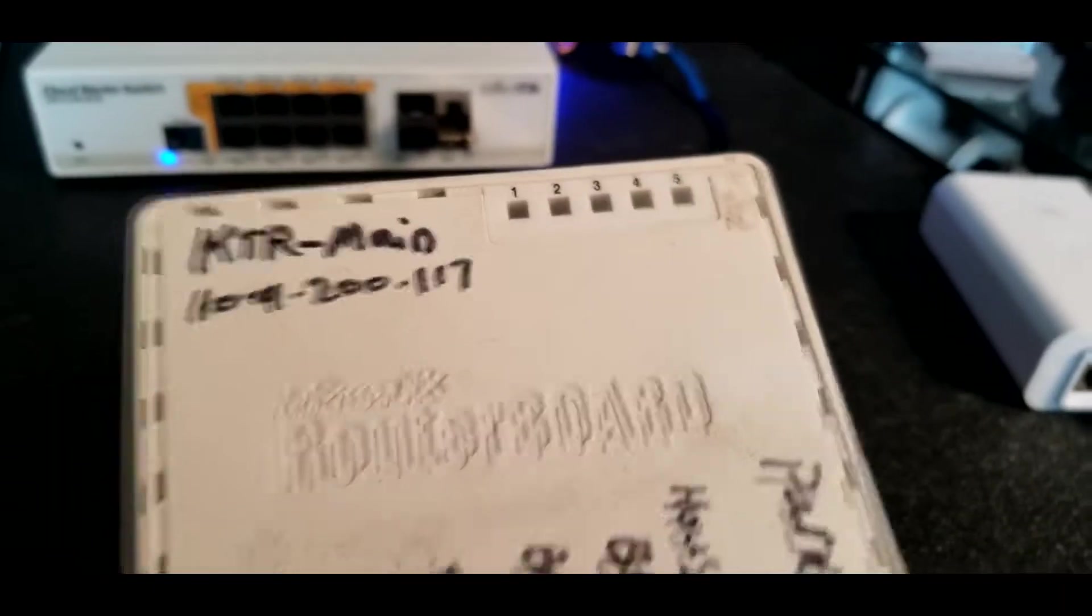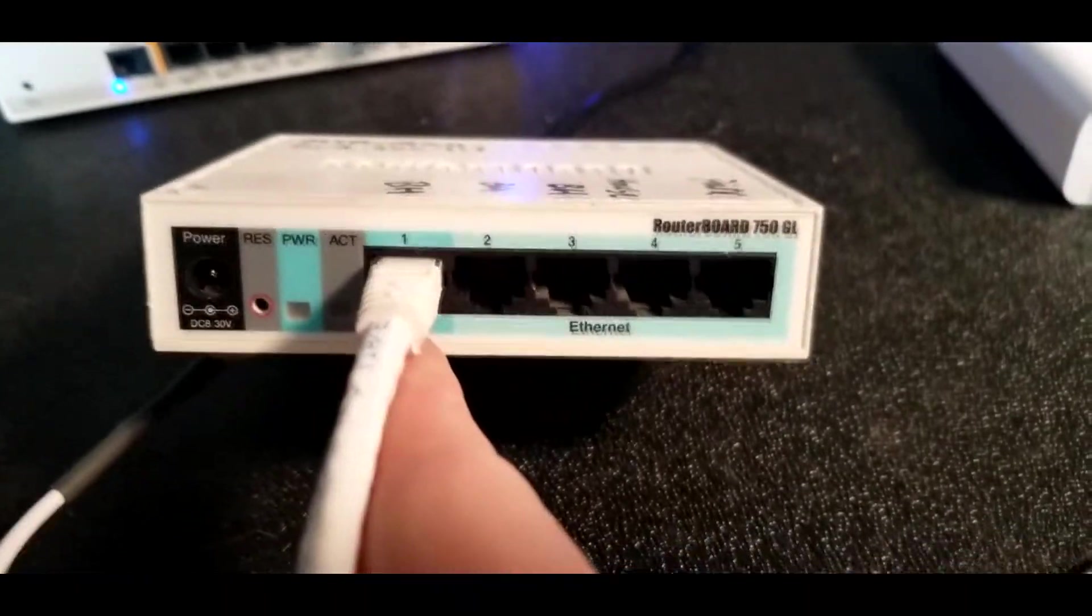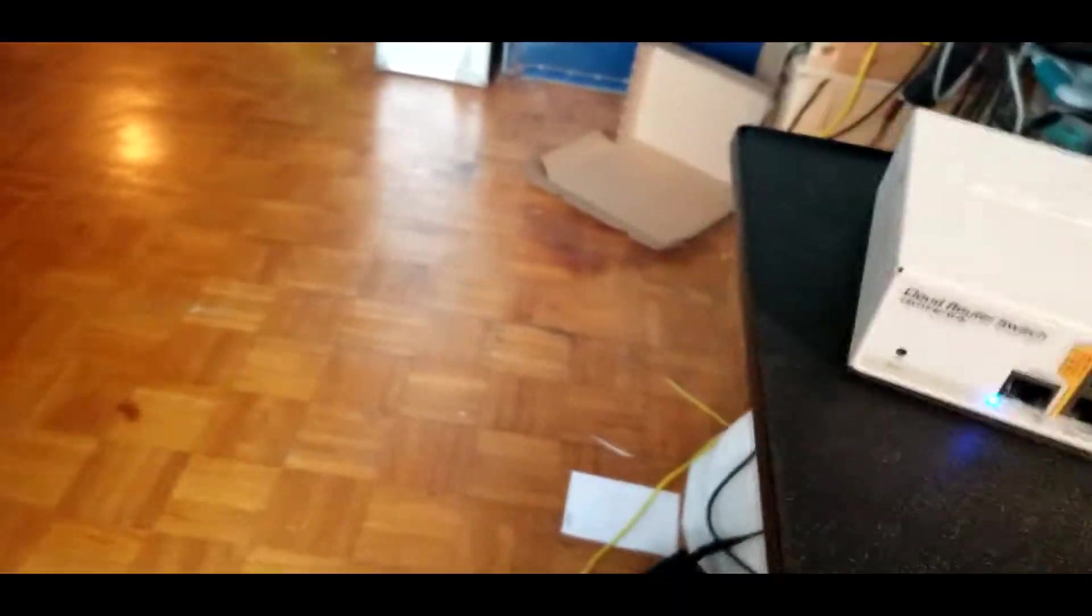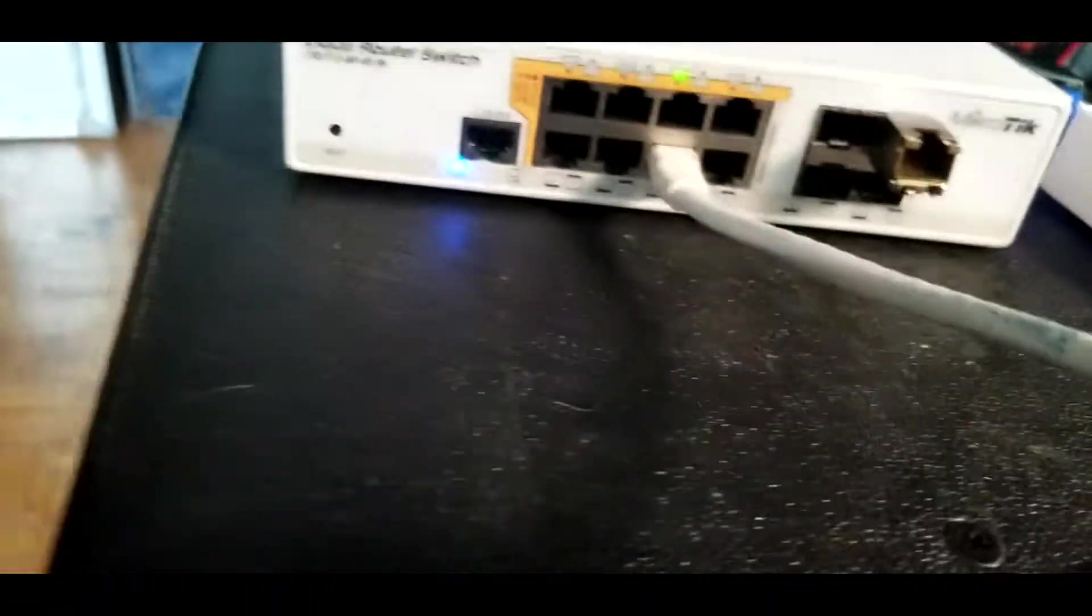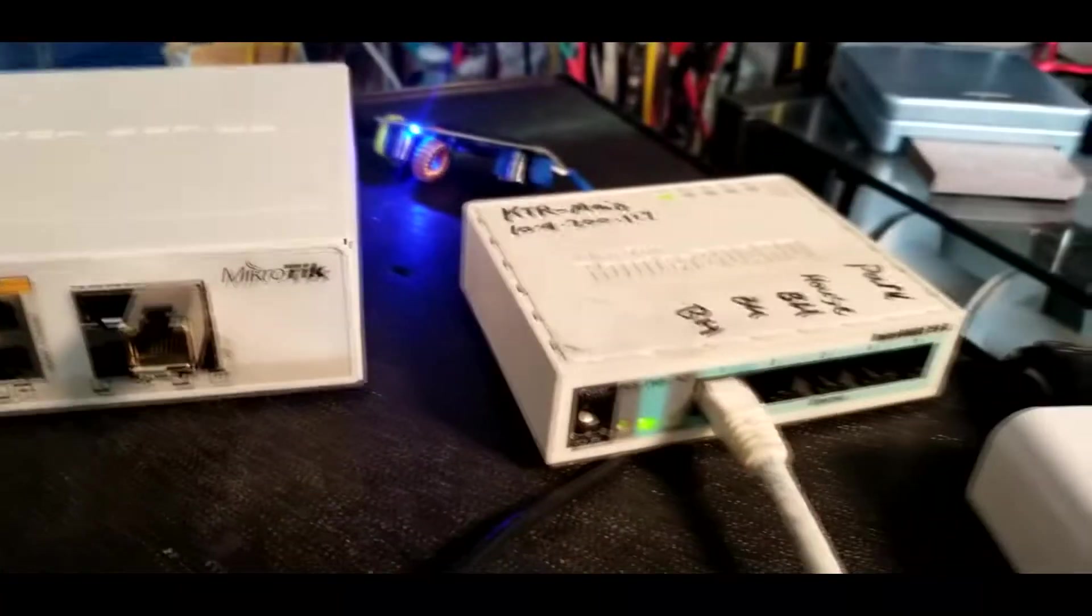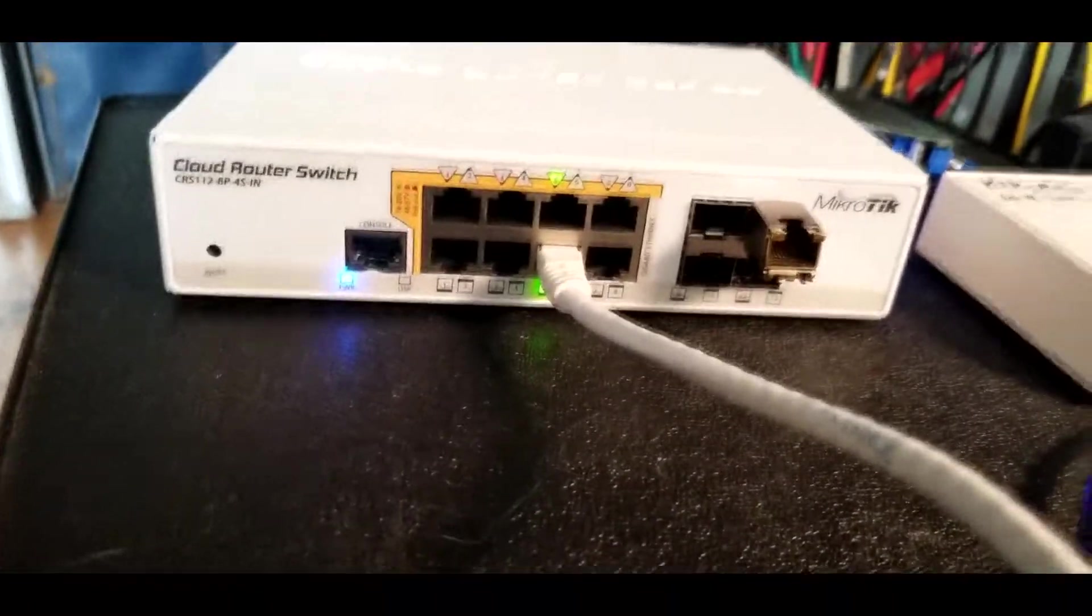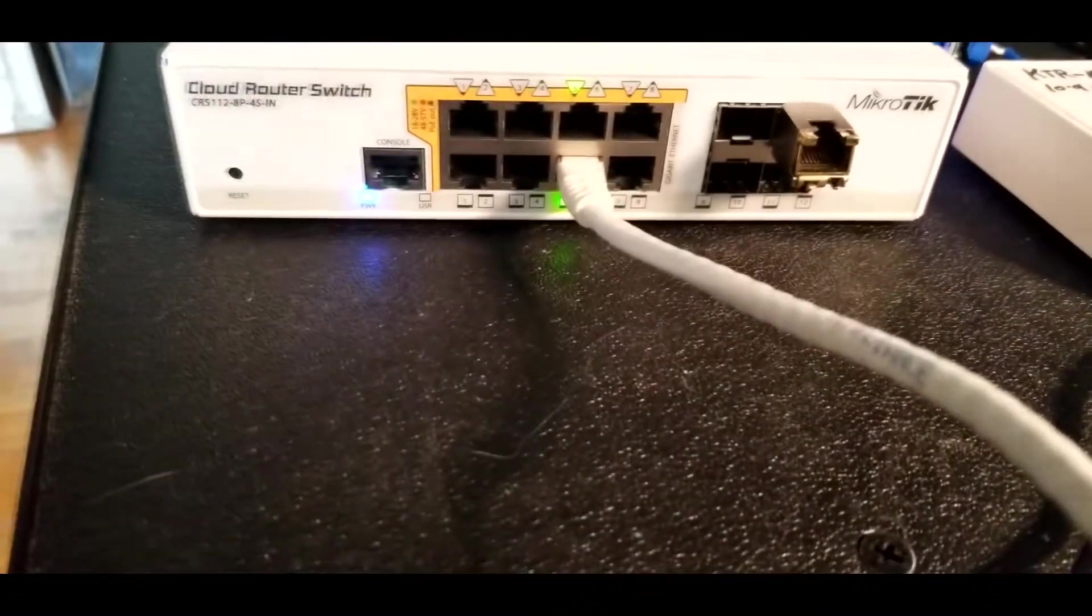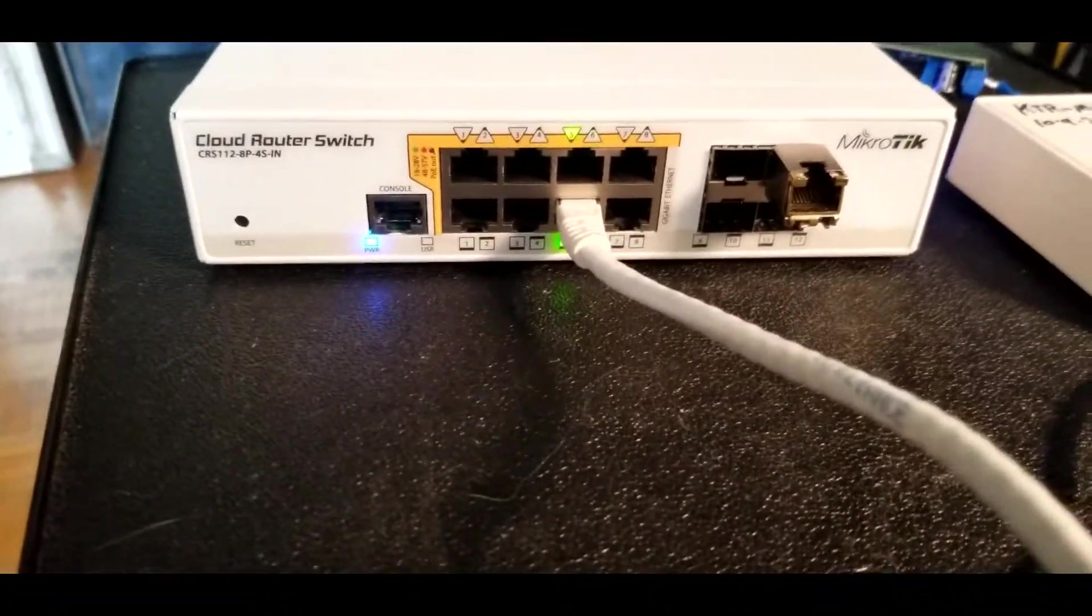These little guys here are just standard passive PoE. All that they can do is 24 or 48 volts on two pairs. But this thing will also auto detect what you plug into it. So my first demo is this little 750 GL.